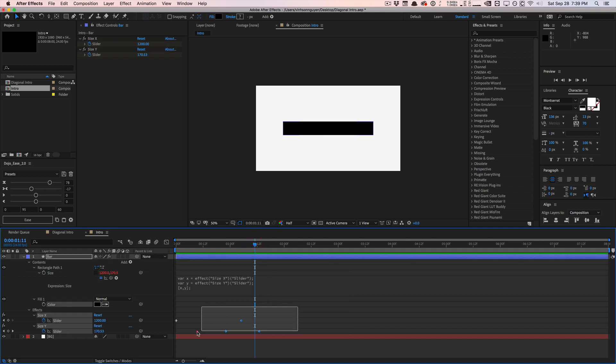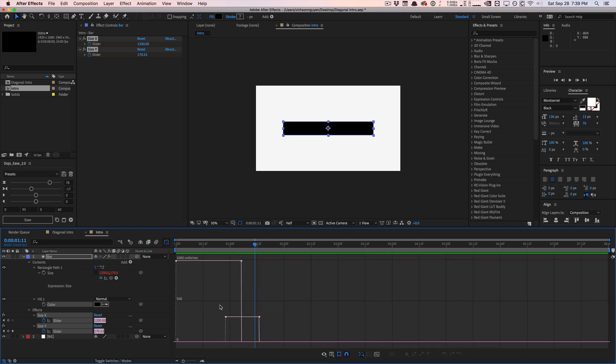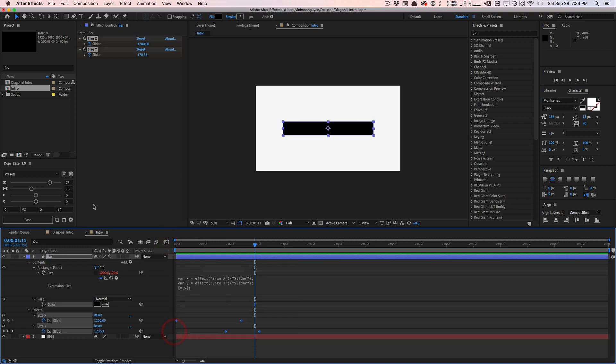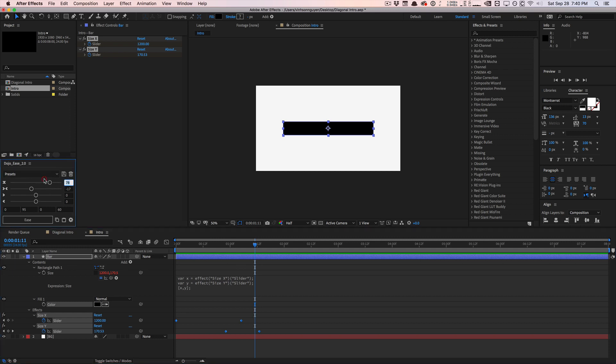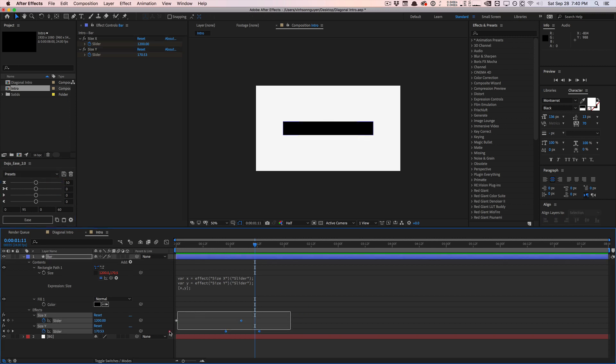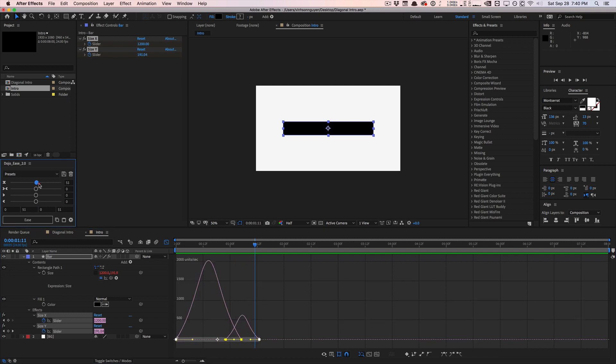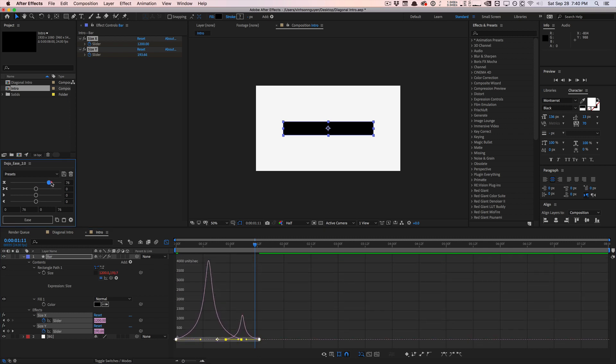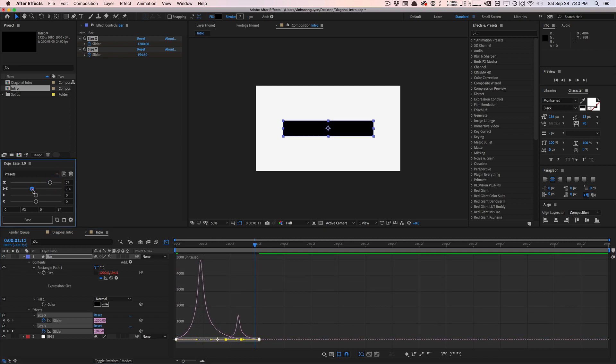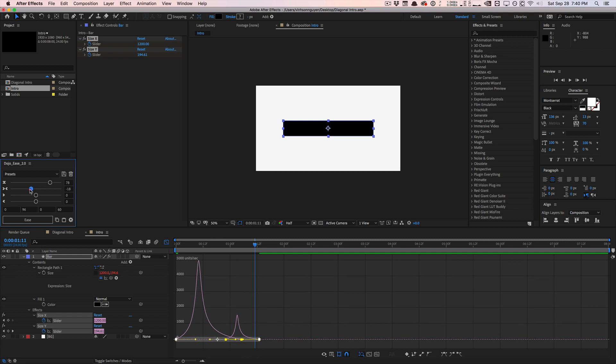And so right now it looks kind of like crap because we have no easing whatsoever. And so you can go ahead and select the keyframes, hit F9 the keyboard to easy ease it and go to the graph editor here and adjust the graphs. But I have a cool little tool on creativedojo.net called Dojo Ease, which kind of allows you to edit the curve and easing of properties very quickly, which you can purchase for a very low cost. But basically, I'm going to select my keyframes, easy ease it.